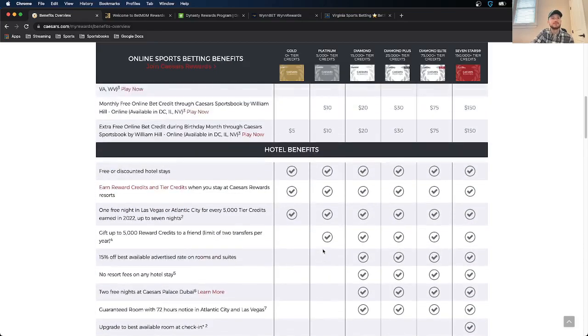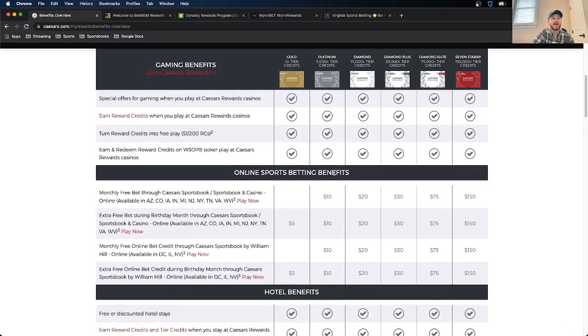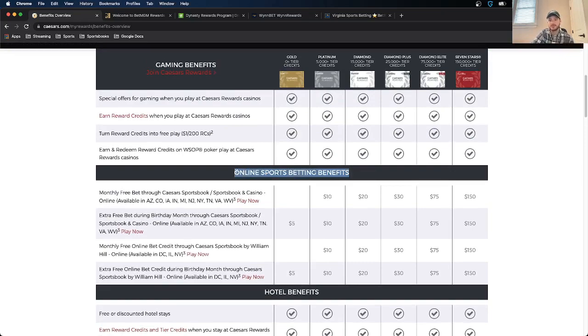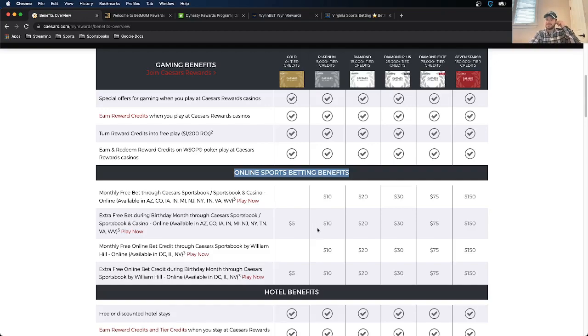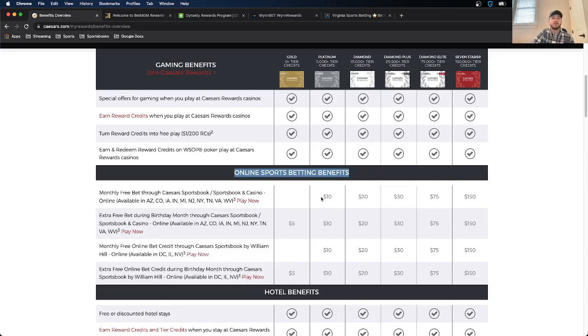But for me, as an online sports bettor, this is the most important thing and probably the most important for you as well. So the gold member, which I am right now, they just started up this. You get a $5 free bet during your birthday month. And then the more tiers you go up with Caesars, the more benefits you get. So if you go up to platinum, you get a monthly free bet up to 10 bucks and all that good stuff.